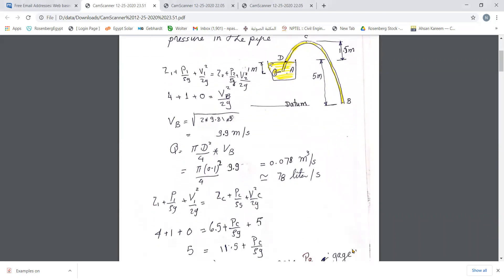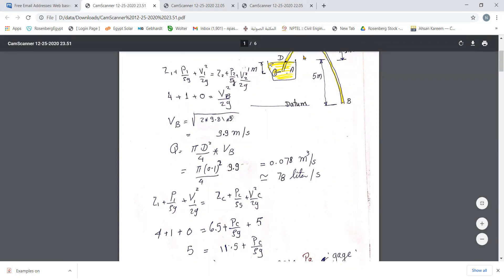We can then get the cross-sectional area of the pipe, π d² over 4, multiply by v_B, and get the discharge — sometimes called volume flow rate — of about 0.078 cubic meters per second, which means about 78 liters per second. Now look at the pipe and tell me where the point of minimum pressure is.